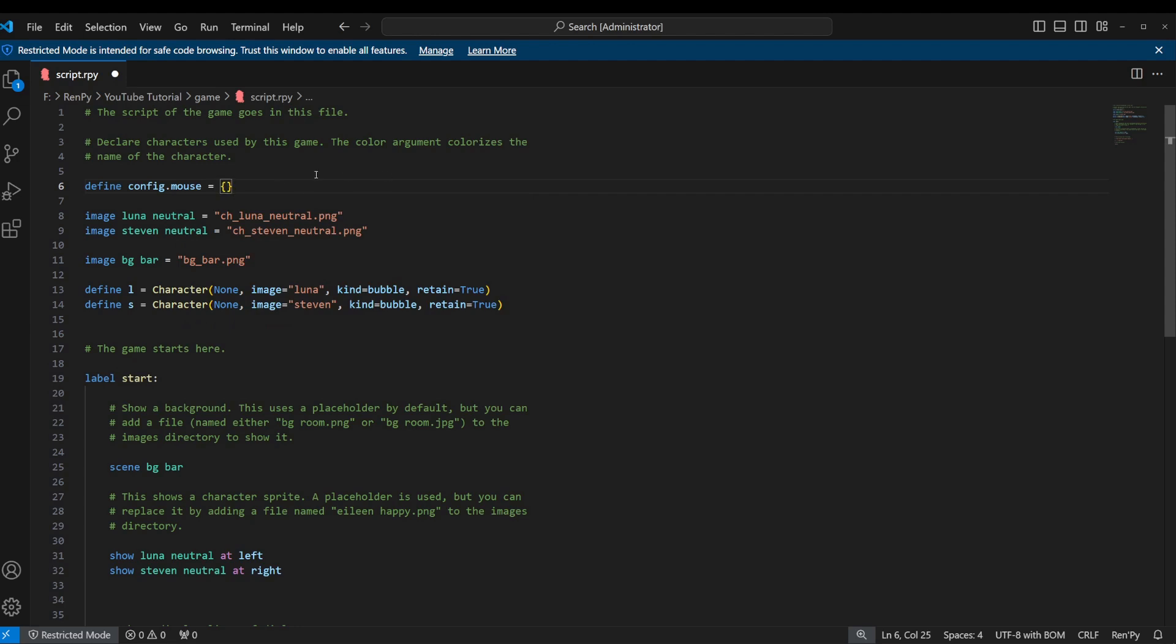What this is doing is creating an empty variable and it's a very specific data type called a dictionary. I don't think I've covered dictionaries in a previous video, at least not in depth. I'll probably do that pretty soon, do another general Python tutorial and show you how these work.